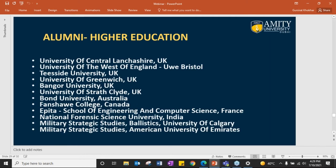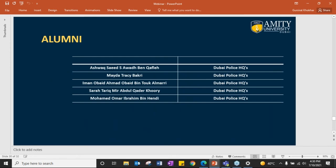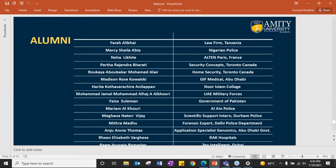Our students presently studying in higher education include universities such as University of Central Lancashire, West of England, Teesside University, Greenwich, and Bangor. Alumni are working in Dubai police, Nigerian police, law firms in Tanzania, France, security companies in Toronto, GF Medical Abu Dhabi, UAE military forces, government of Pakistan, Alain police, Durham police as scientific support interns, genomics labs in Abu Dhabi government, and Ten Intelligence Dubai.